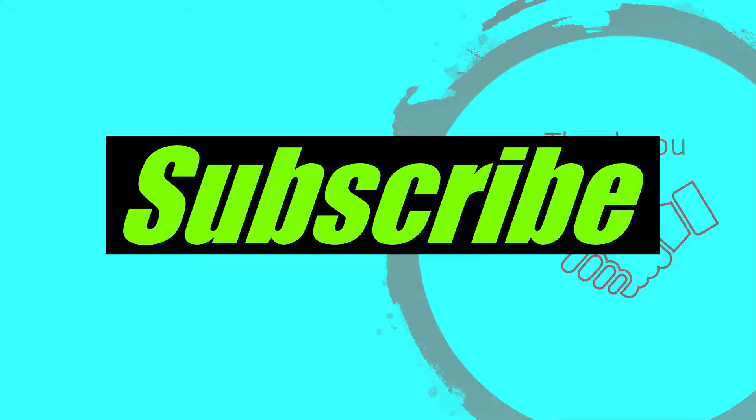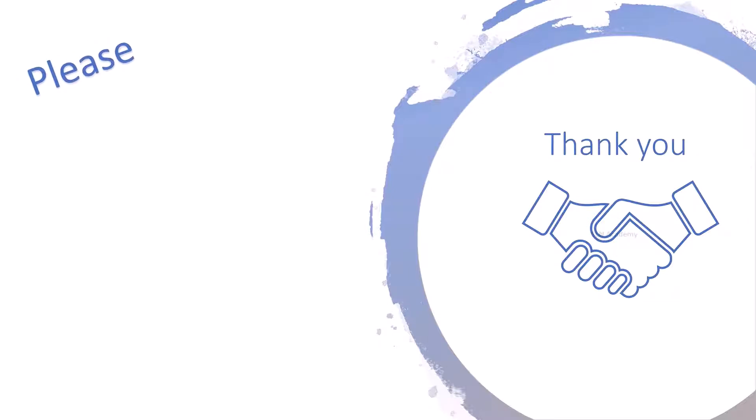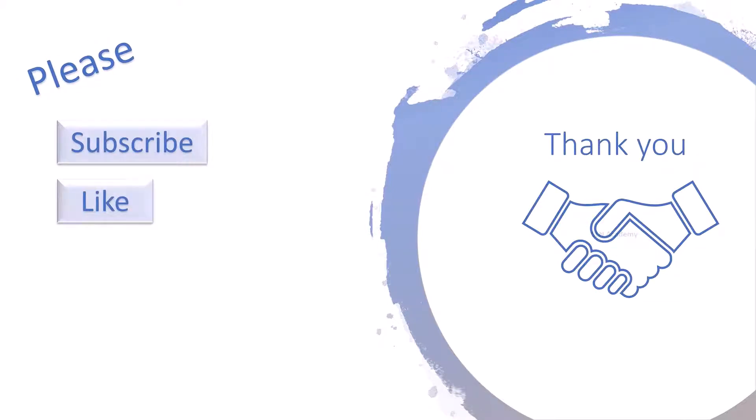If you like this video, please click on the subscribe button and don't forget to like, comment, or share.